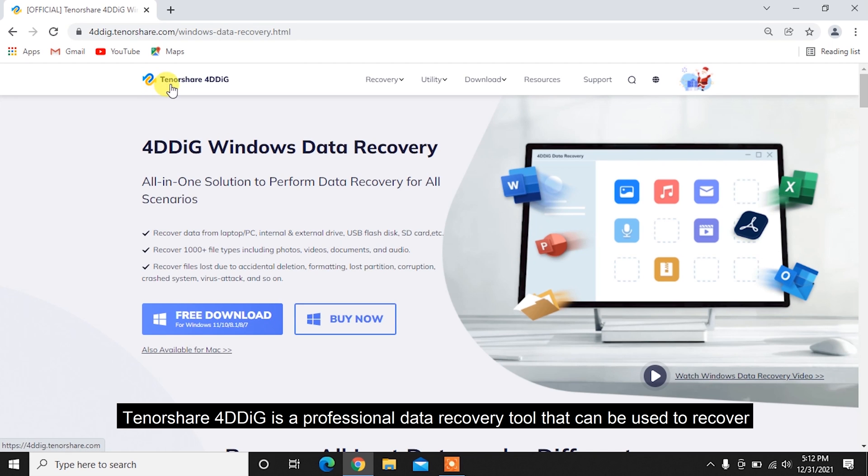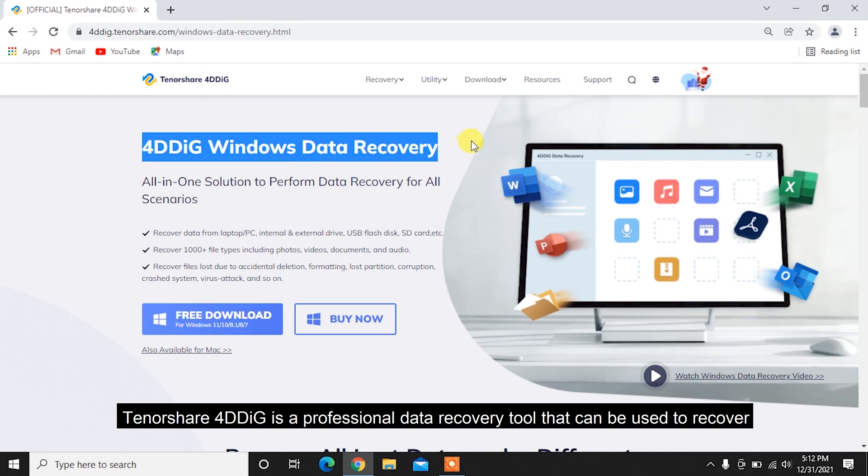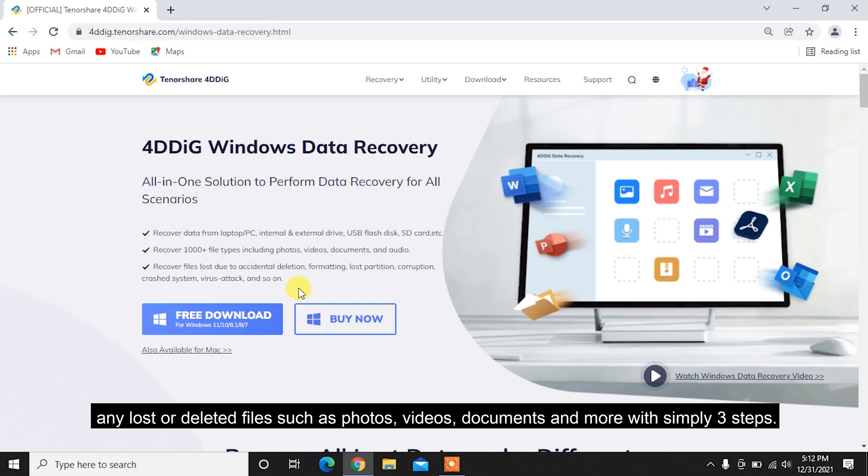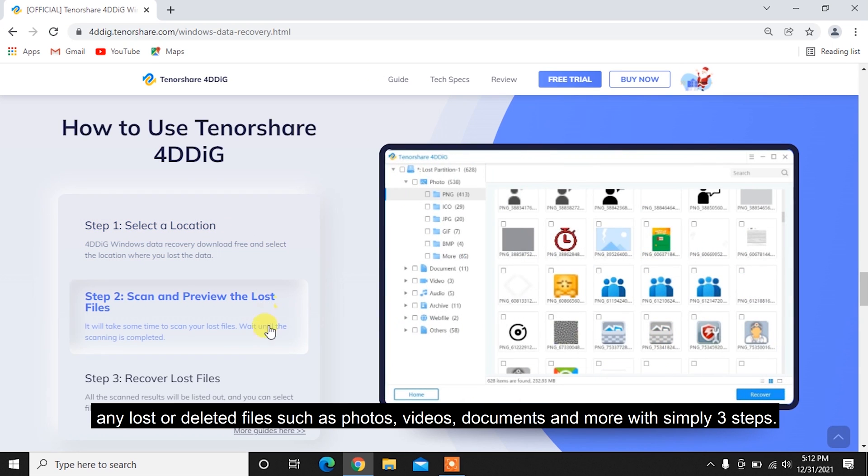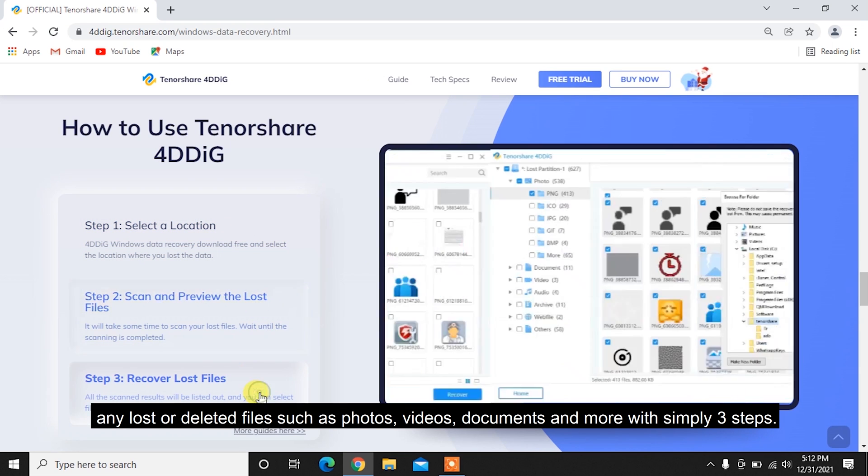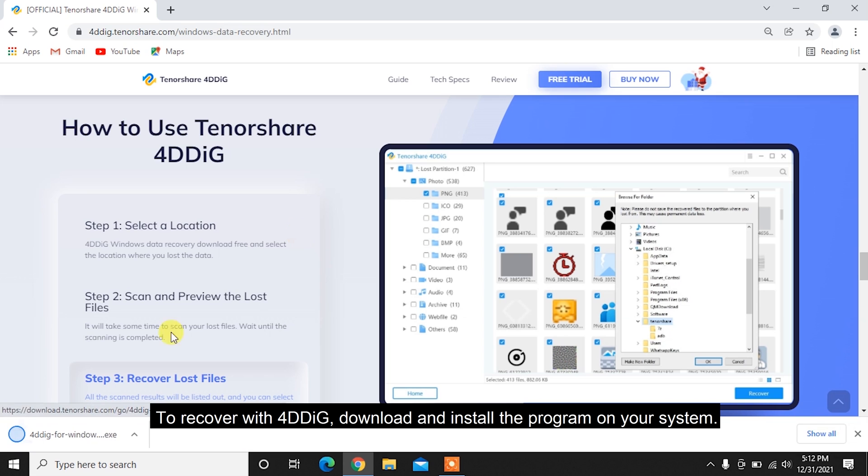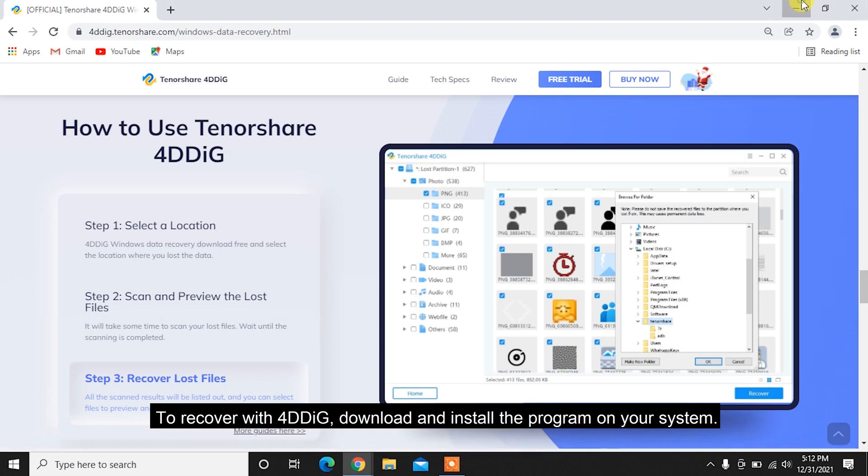Tenorshare 4DDiG is a professional data recovery tool that can be used to recover any lost or deleted files, such as photos, videos, documents, and more with simply three steps. To recover with 4DDiG, download and install the program on your system.